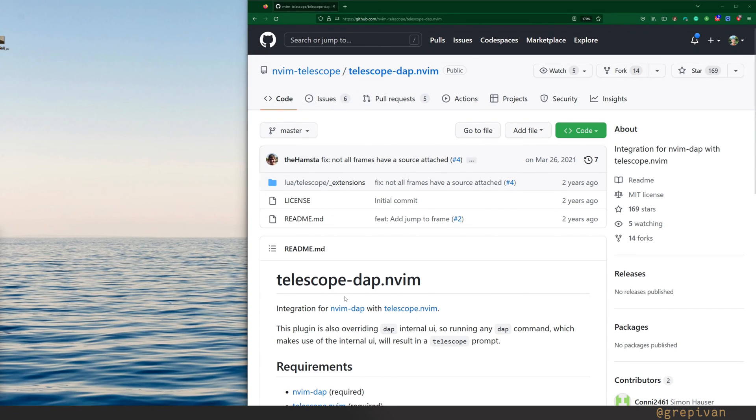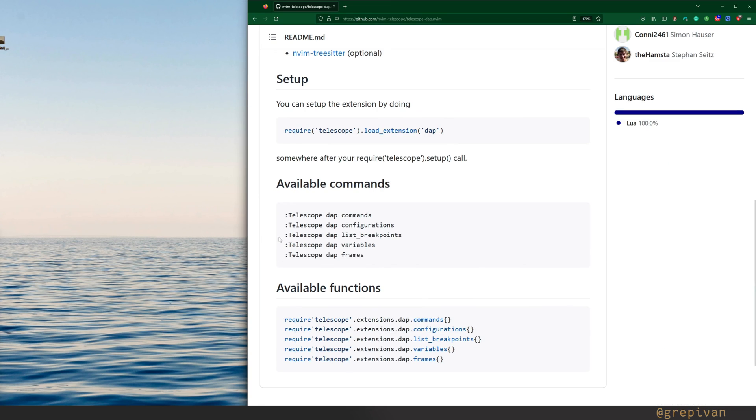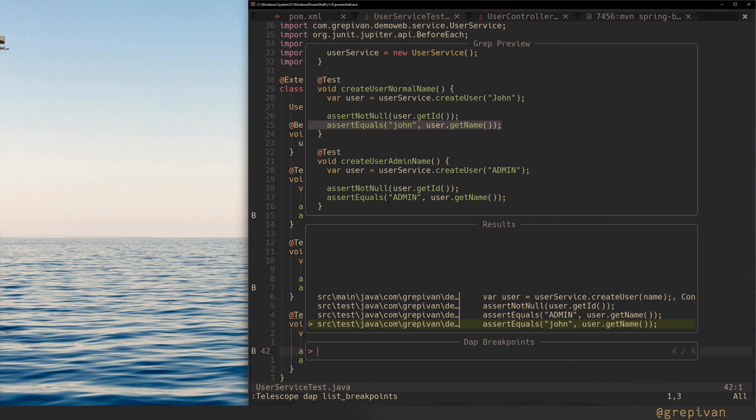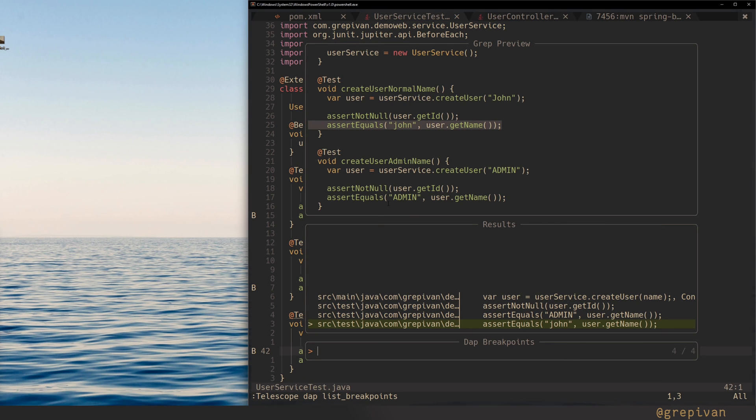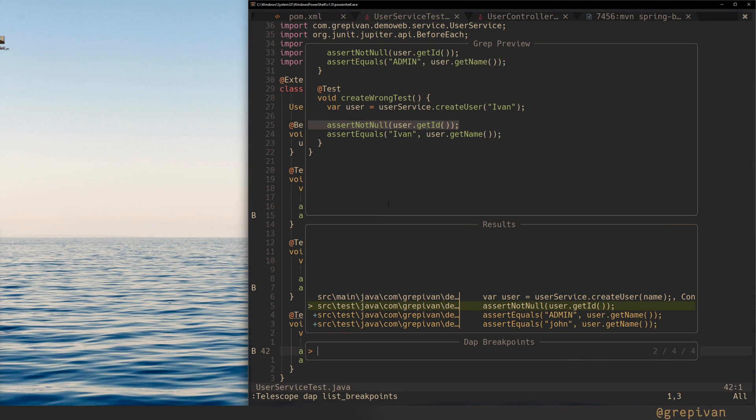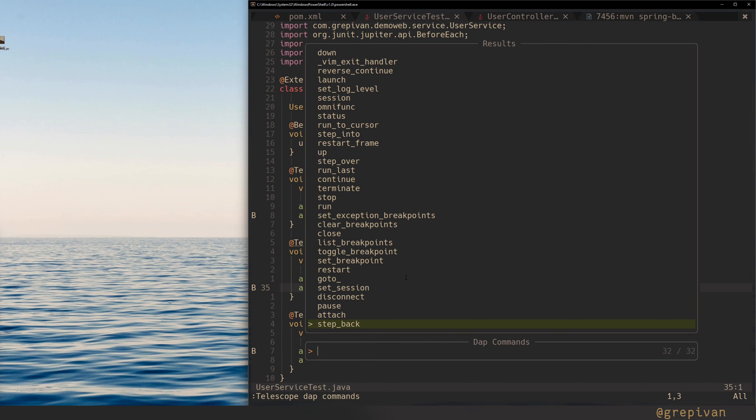There is a really nice extension for telescope that helps you to navigate around your breakpoints. The name for that telescope DAP. You can search for a bunch of things. But I am mostly using the search for the list of the breakpoints. Just invoke the command. And you move around all of your breakpoints. You can even search for the commands of the DAP.